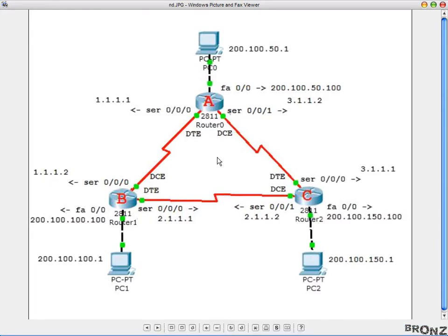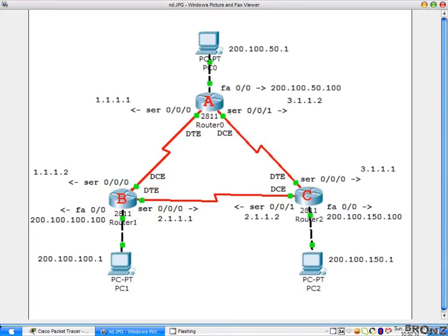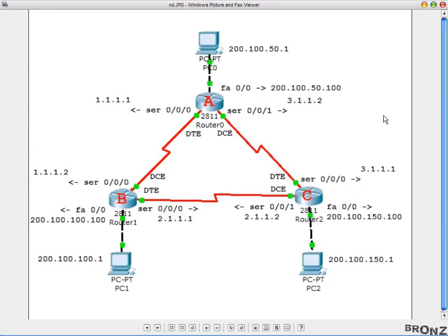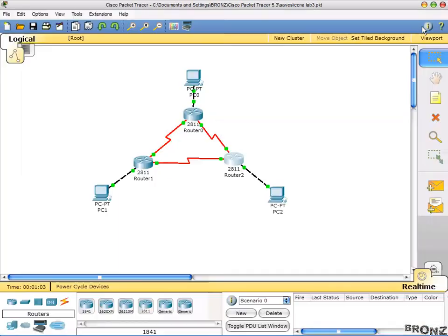Hi all, I'm back with another CCNA lab session and today we're going to see how we can configure EIGRP to do the dynamic routing for us. If you followed the last lectures, dynamic routing is done by protocols — we don't have to do any routing by ourselves. I have selected the same network diagram from our previous lectures and have already made the network up and working.